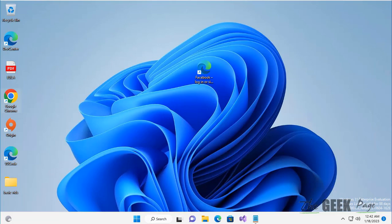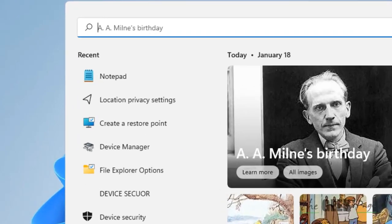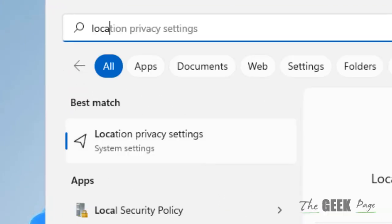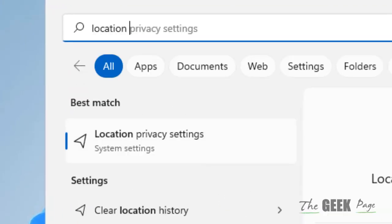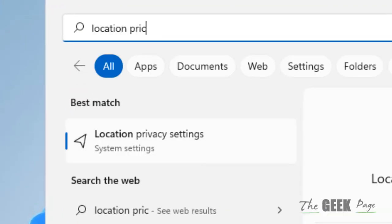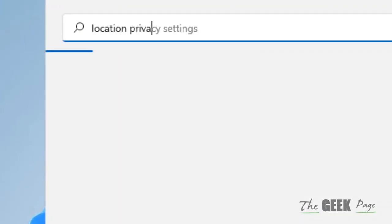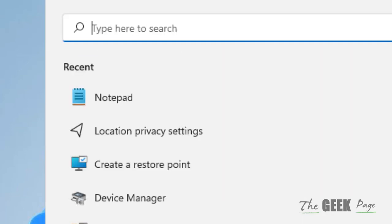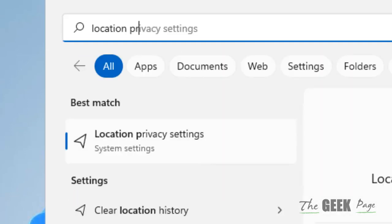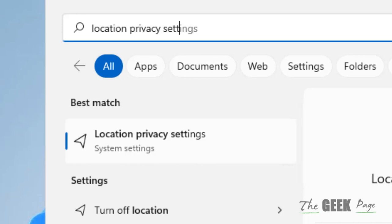Hi guys, let's see how to prevent apps from accessing location in your Windows 11 computer. Just search for location privacy settings and click on location privacy settings.